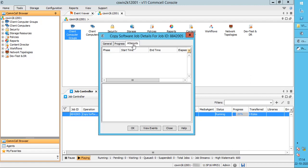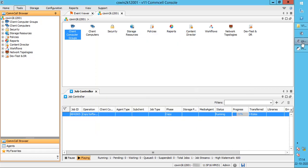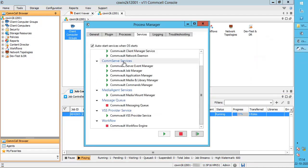The Attempts tab shows if there were any interruptions in the job and if it was restarted. To view the job logs, you can right-click on the job, select View, then Logs for Job, or use the Process Manager.